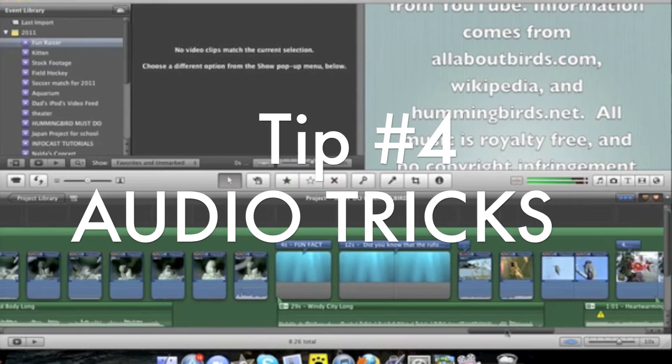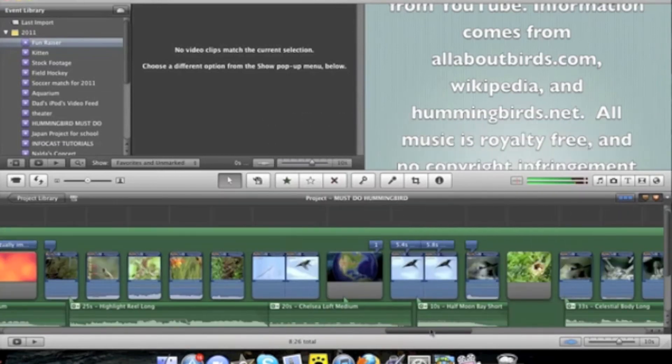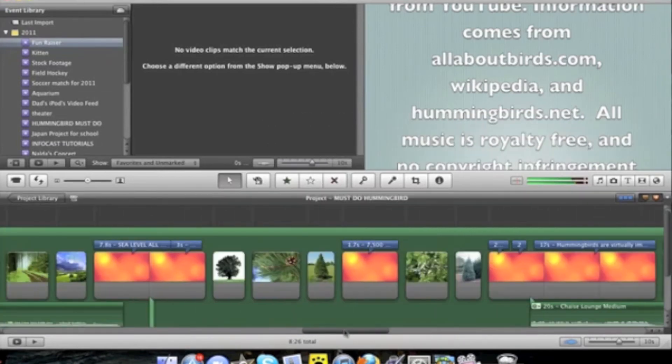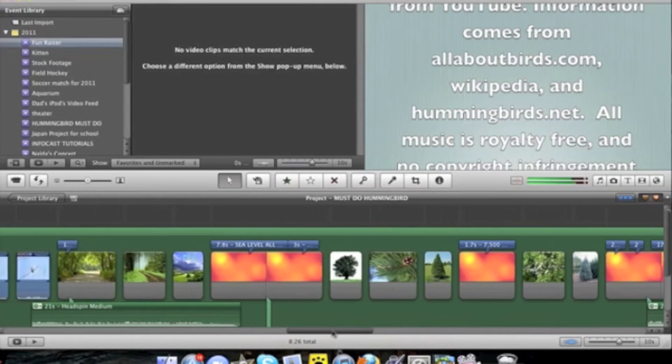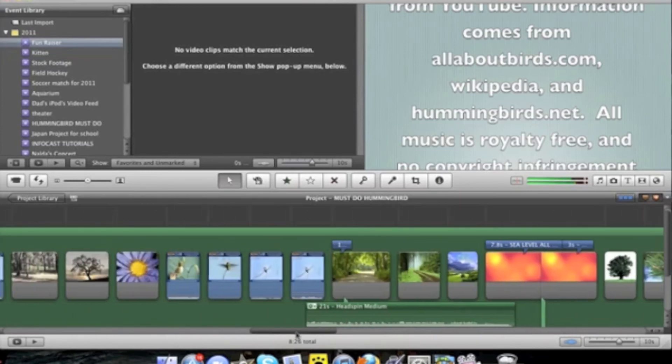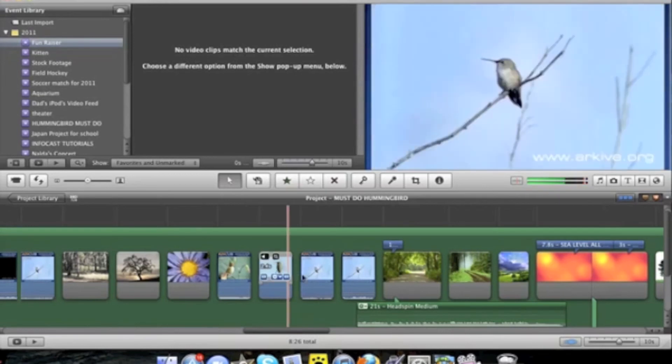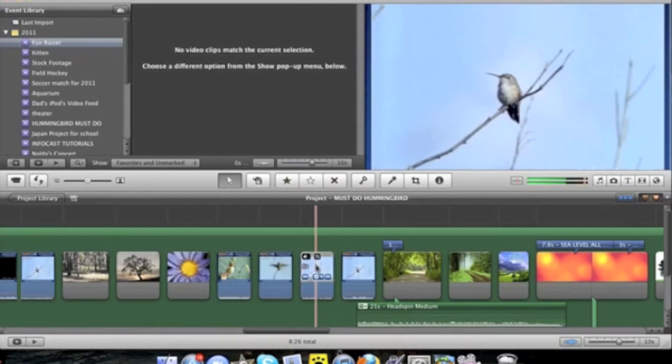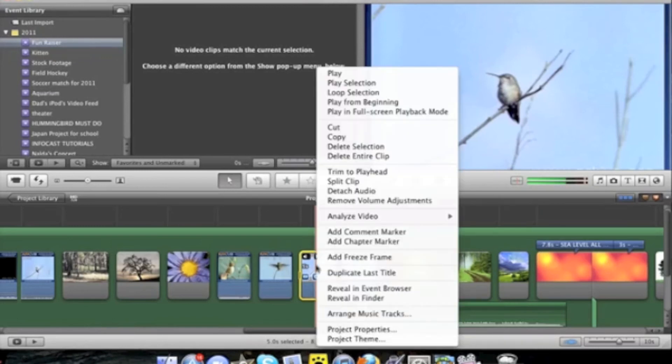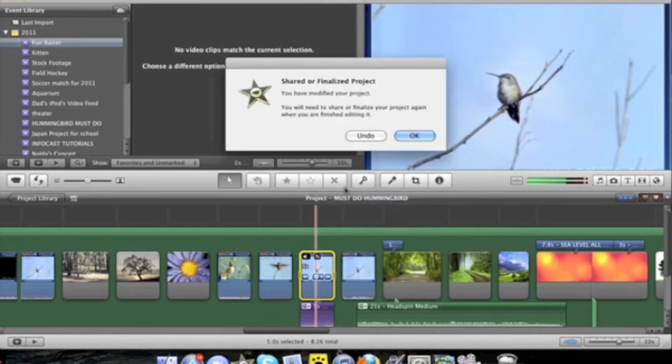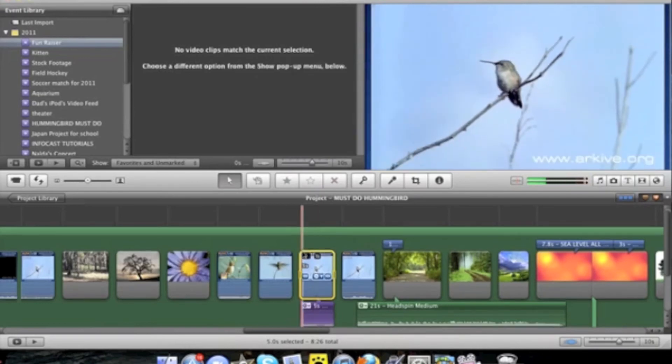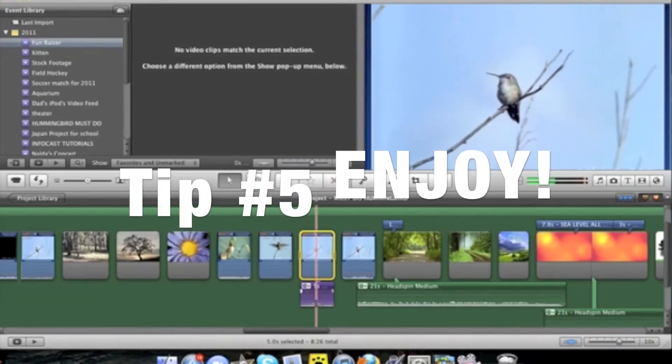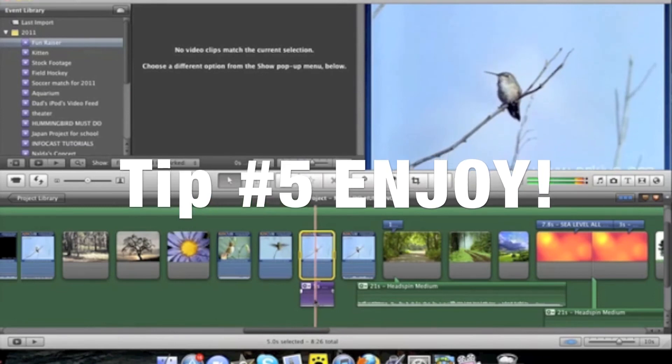Another thing that is recommended as well is that you detach the audio from the video clips to make it easier. So to do that you first left click, then you right click, and then you press detach audio and then the audio is detached and you can edit that separately.